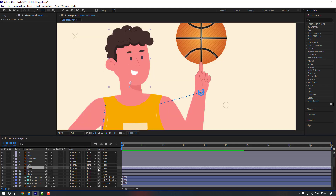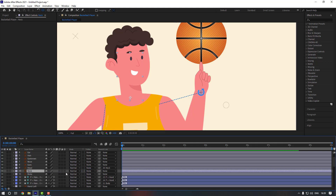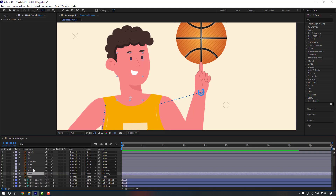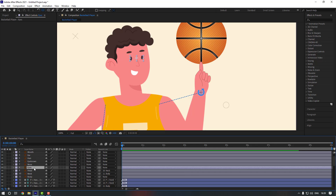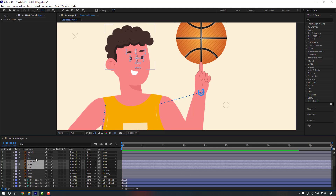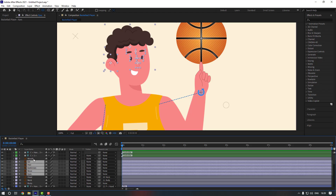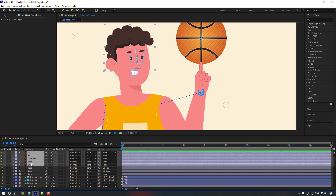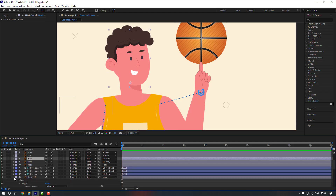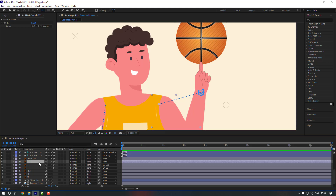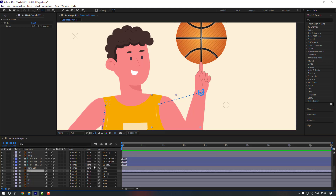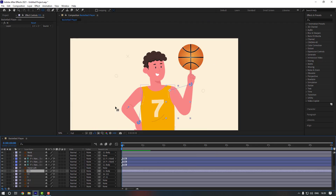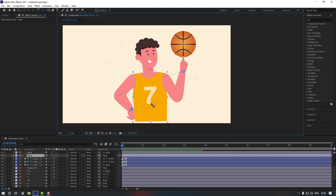Select this head and link it to neck, then link neck to body. Now select the eyes, nose, eyebrows, hair, ear, and mouth and link them all to head. Close hand left, and also select this hand layer and link it to body. Let's check the body.